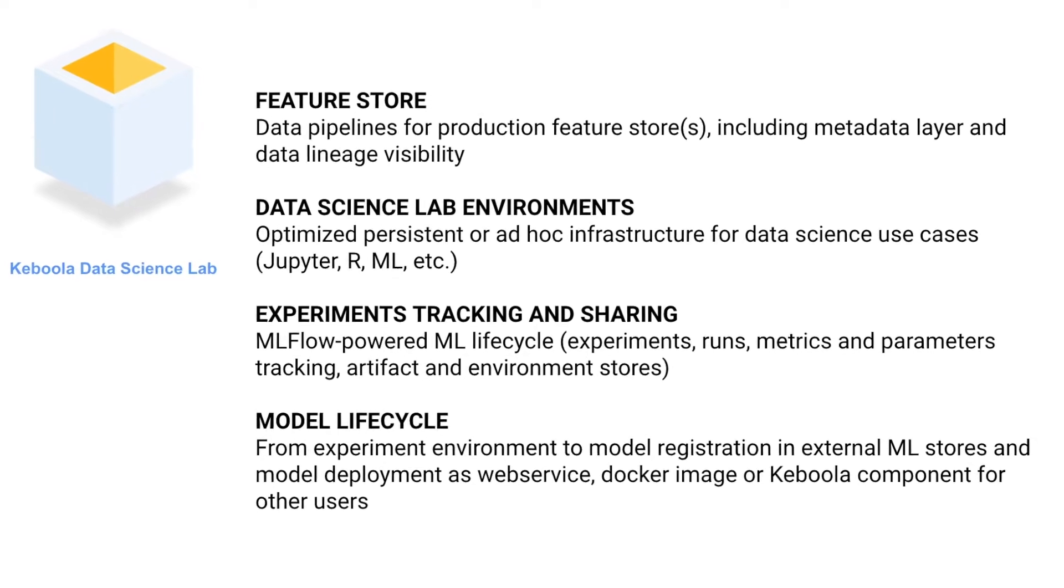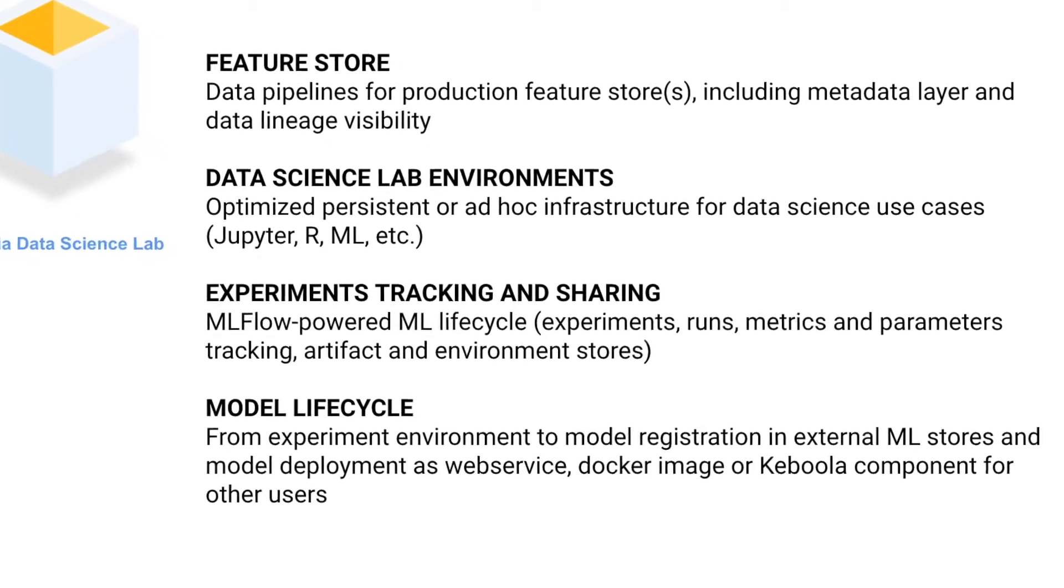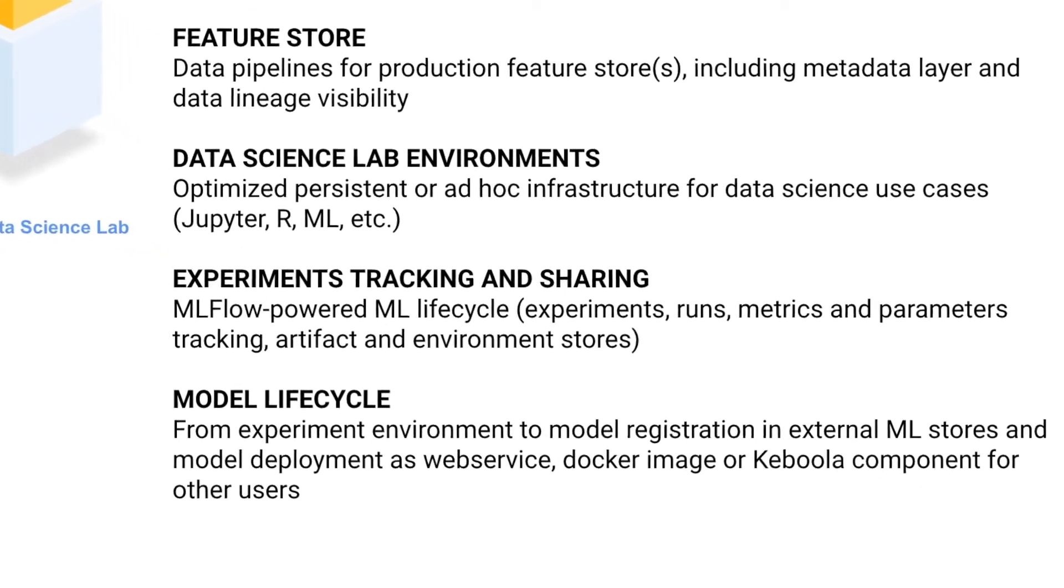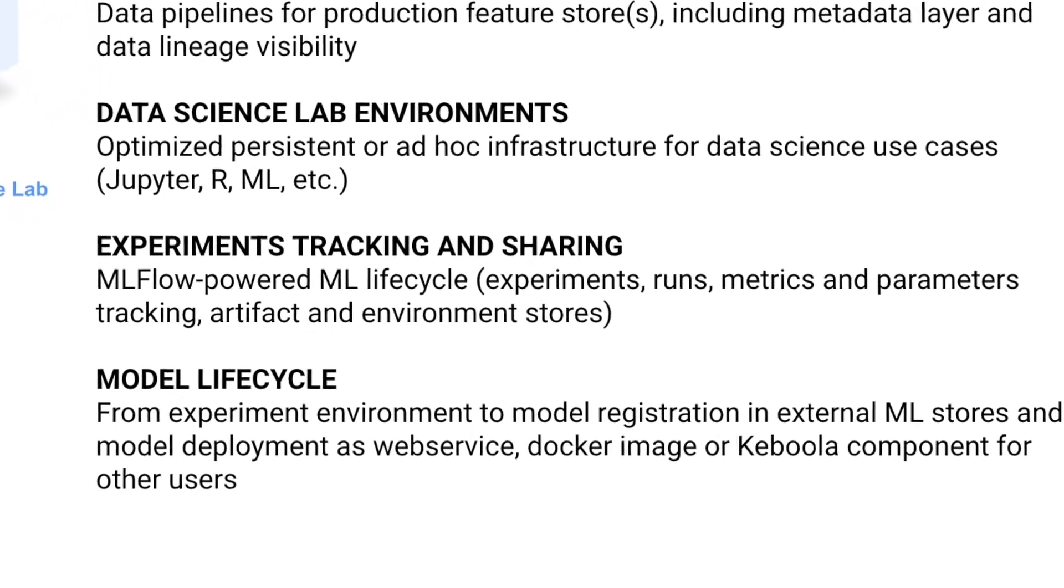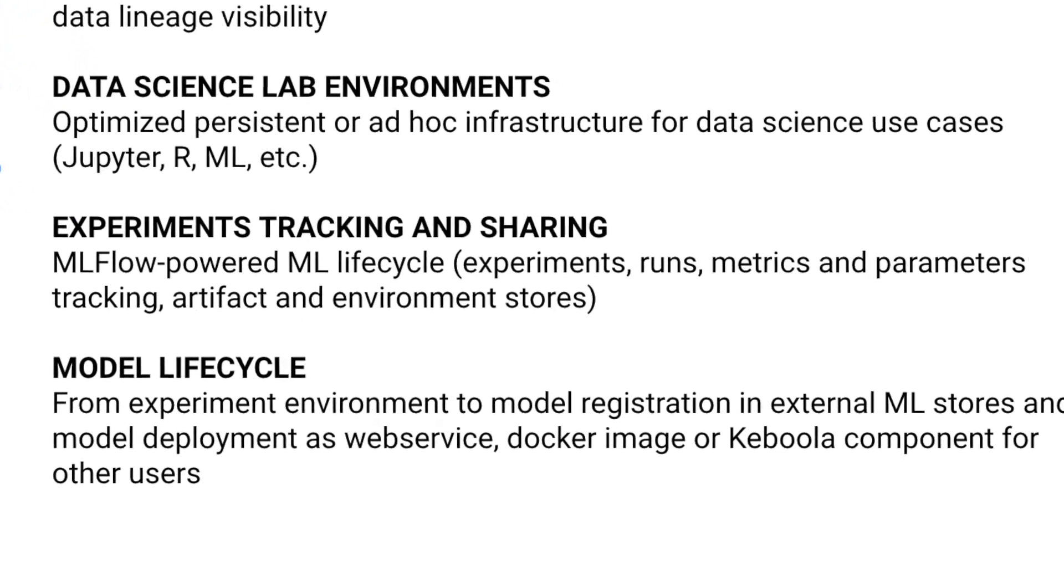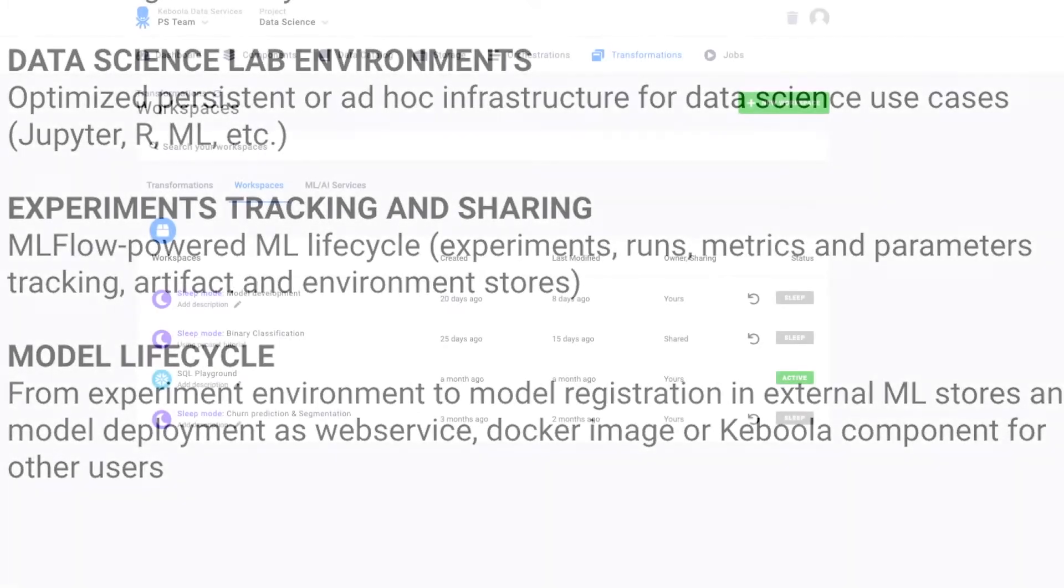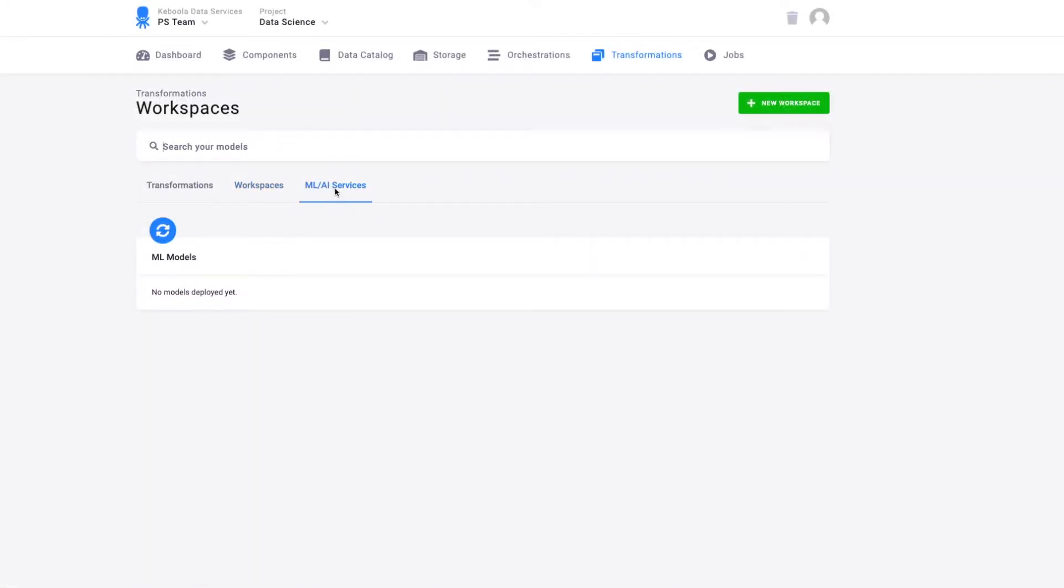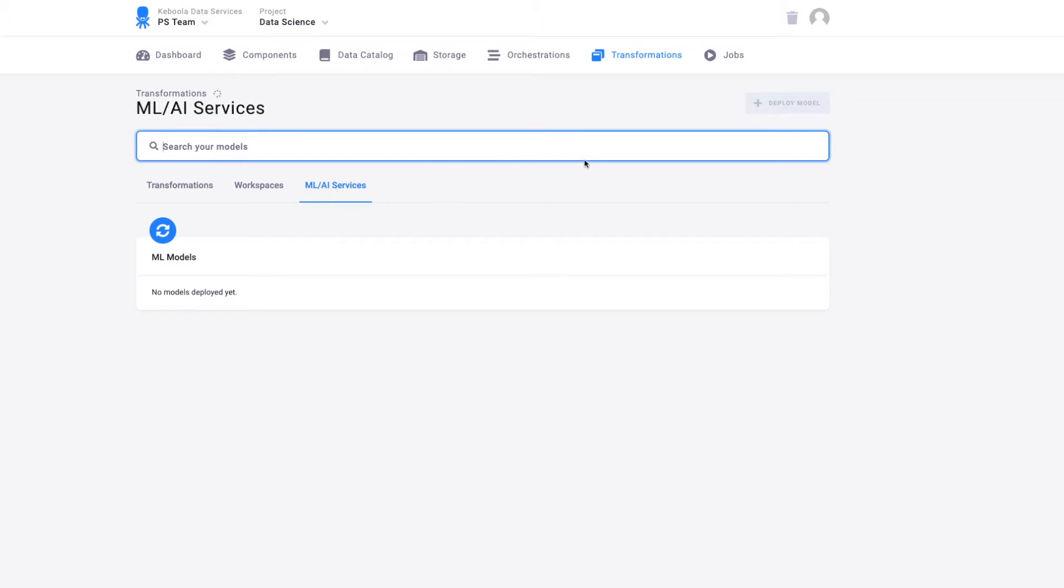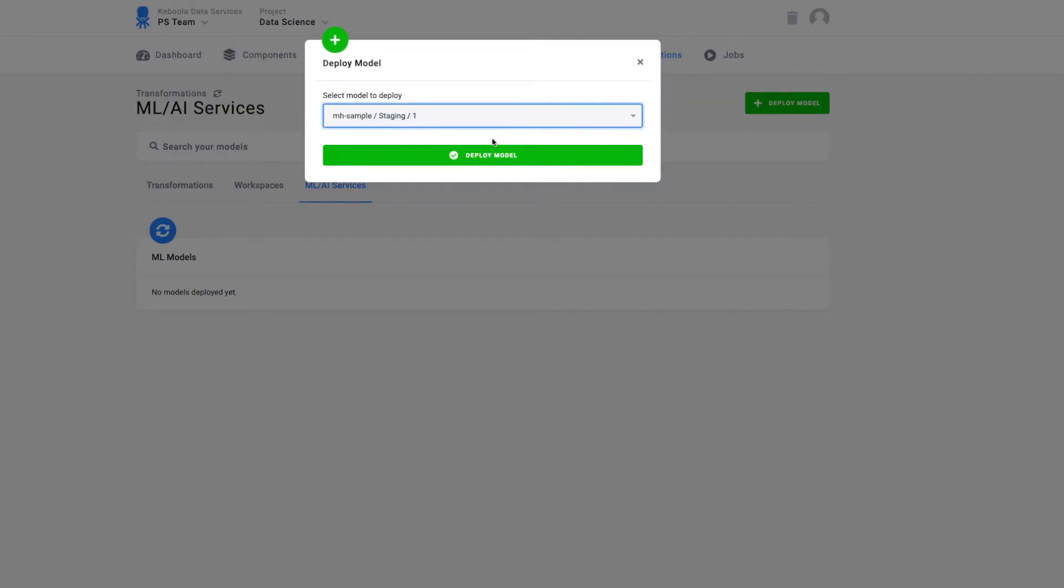You can track and log the full lifecycle of machine learning experiments and model development with Keboola's MLflow integration. Thanks to this integration, you are now able to deploy your machine learning models into production with just a couple of clicks directly in Keboola platform.